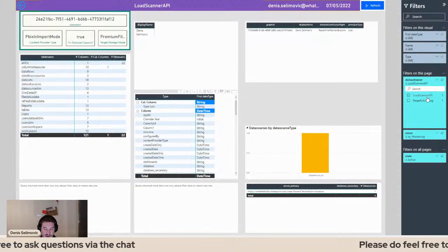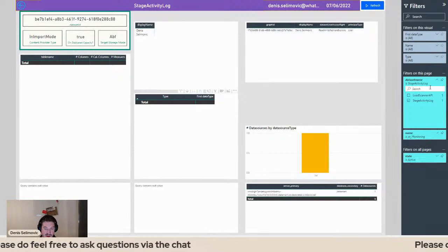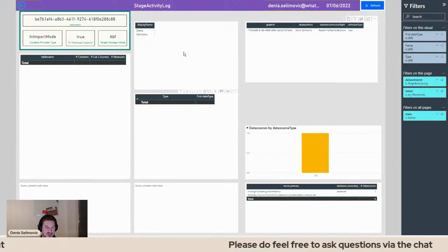For regular columns there are no formulas to see, but for calculated columns I can also see the formula — for example a Base64 calculation. So I see the calculation of the calculated columns as well. On the side we also have the filter panel to filter for different areas, such as load stage, and I could filter on other reports or workspaces.